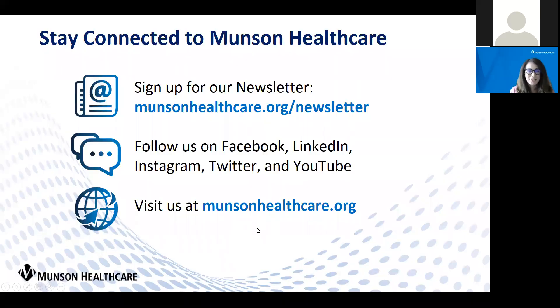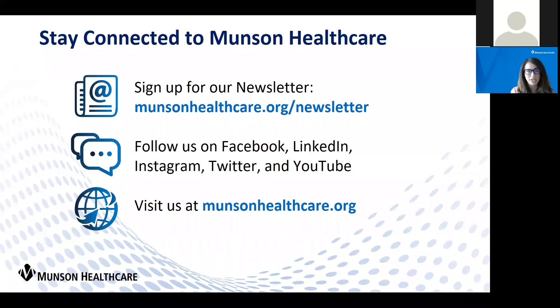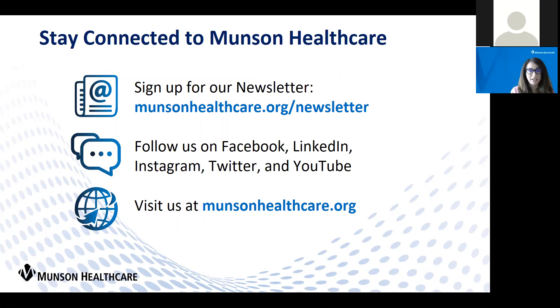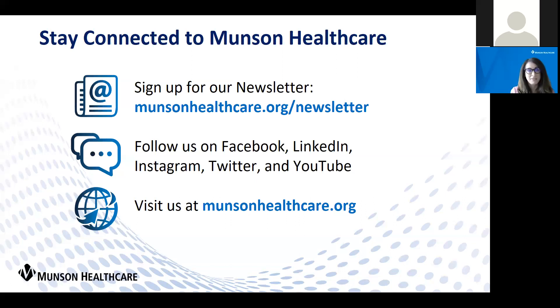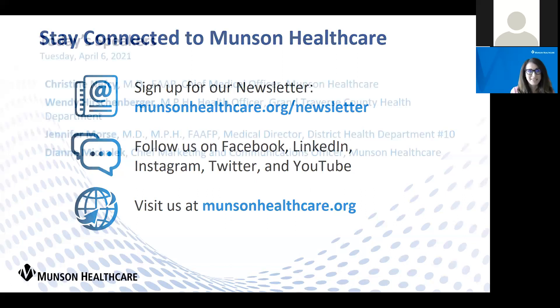As a reminder, Munson Healthcare hosts these weekly press conferences to keep you up to date on all of the latest COVID-19 information happening in northern Michigan.